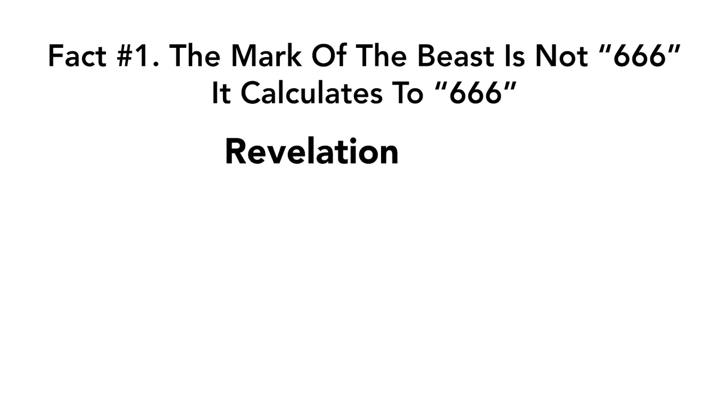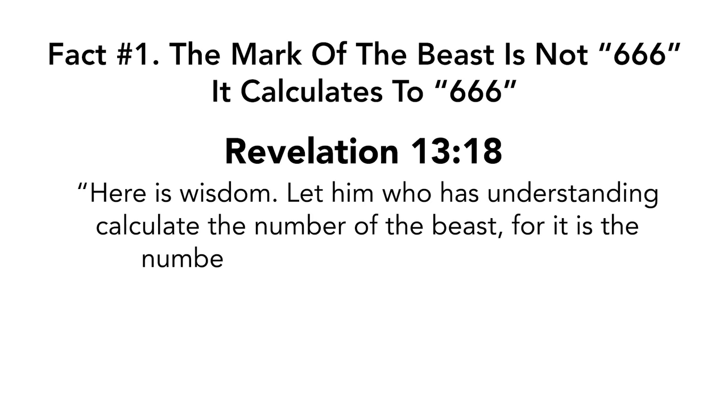Fact number one, the mark of the beast is not 666. It calculates to 666. Revelation chapter 13 verse 18. Here is wisdom. Let him who has understanding calculate the number of the beast, for it is the number of a man. His number is 666.